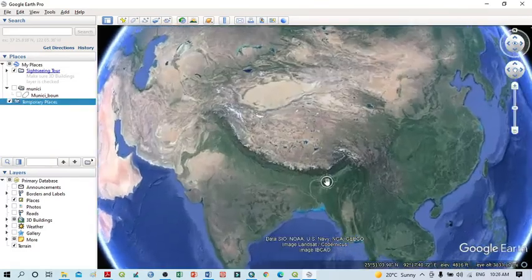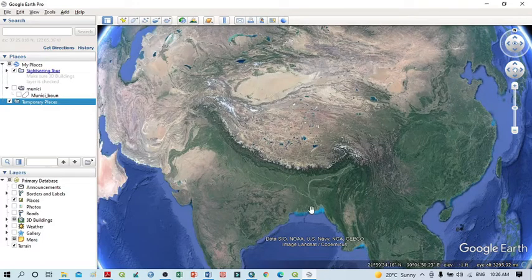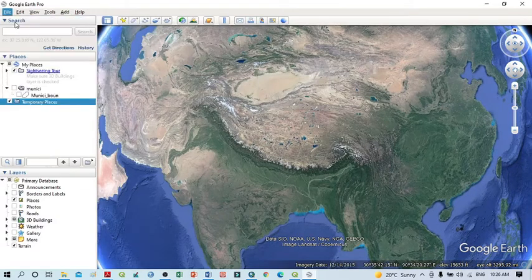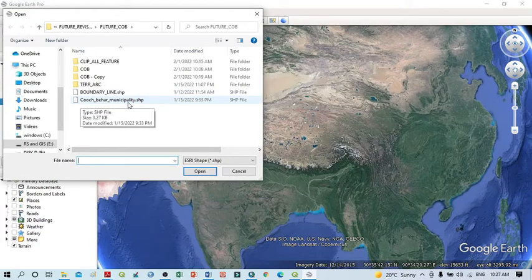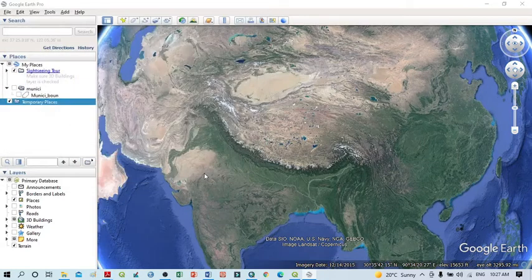Now we will learn the second method — the direct method — which shows how we can open any shapefile directly within Google Earth without converting it to a KML file first. For that, click File, then click Open. You can see the shapefile listed here. Simply click on it and then click Open.